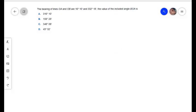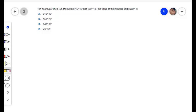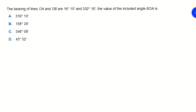In this short video I will show you how to find out the included angle from the bearings of a line. It is given that the bearing of line OA is 16 degrees 10 minutes and OB is 332 degrees 18 minutes. The value of the included angle BOA is: option A is 316 degrees 10 minutes, option B is 158 degrees 28 minutes, option C is 348 degrees 8 minutes, option D is 43 degrees 52 minutes.